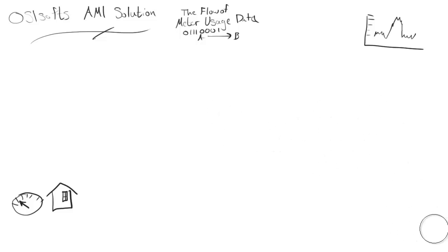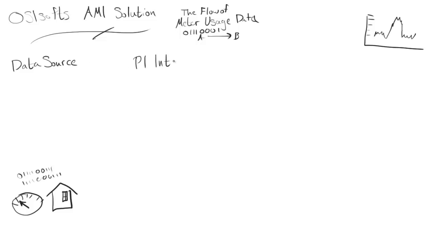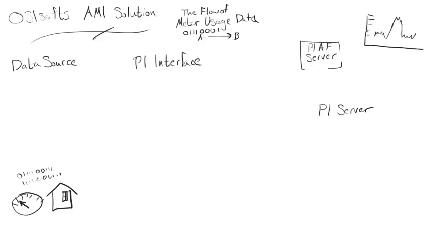In this video we won't be talking about billing much. Ones and zeros start at the data source, then they'll go to the PI interface, and then finally they'll get to the PI server which will store them forever. The PI AF server is also present but we won't talk about it too much in this video.